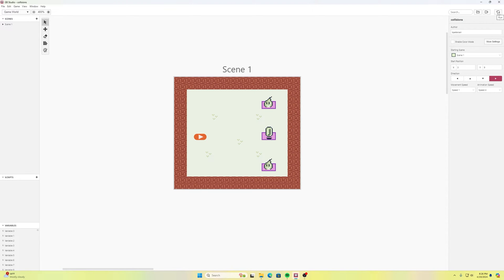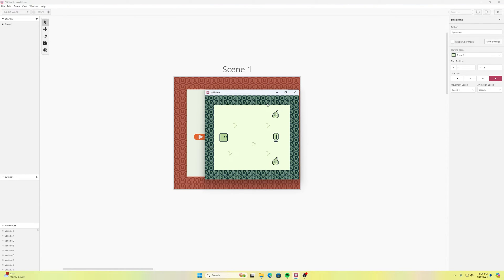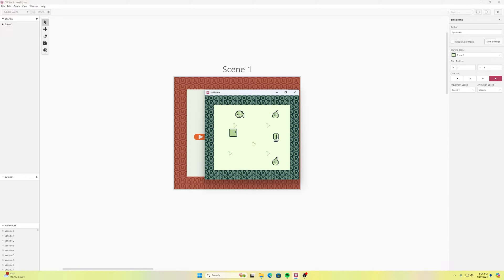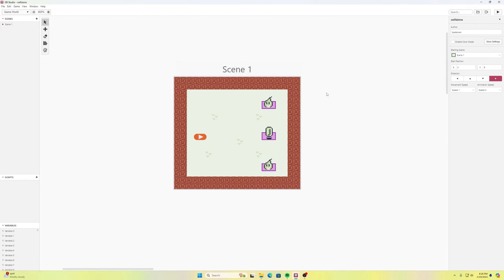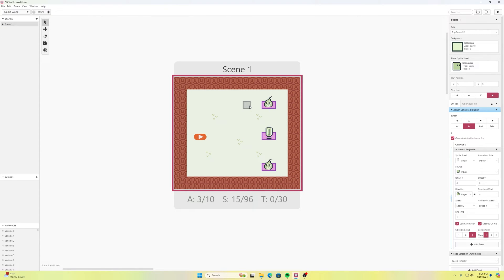To begin, I have a simple layout: a character, an enemy sprite that's a fire flame shooting a fireball, a flame that just sits there, a coin, and my character can fire arrows. That's the setup we'll use to show you how collision groups work.